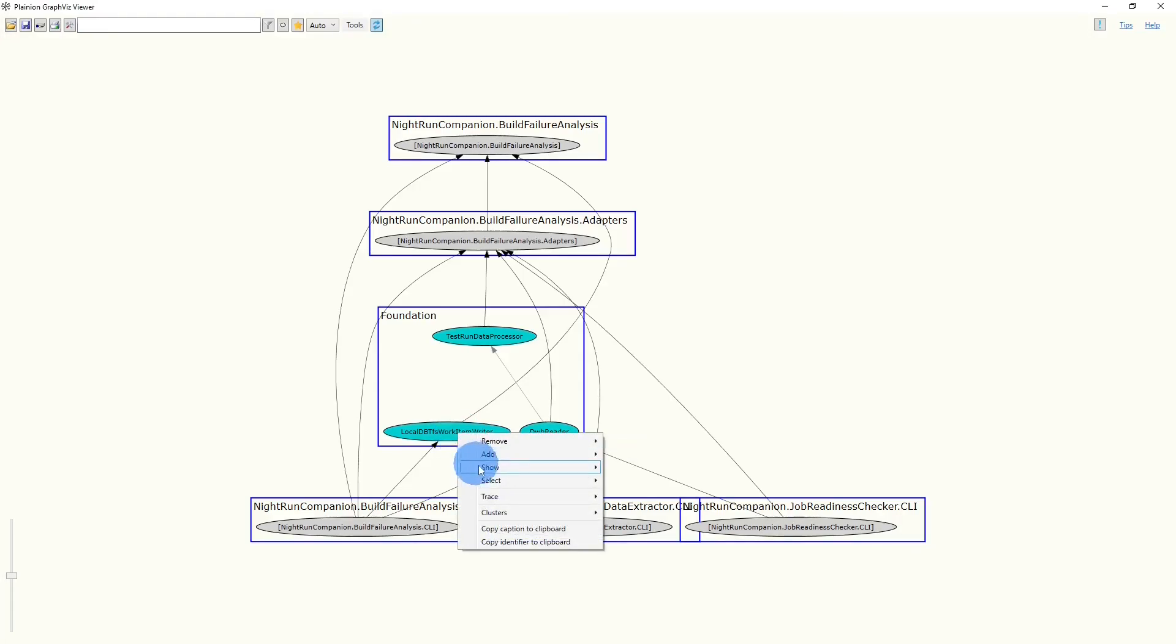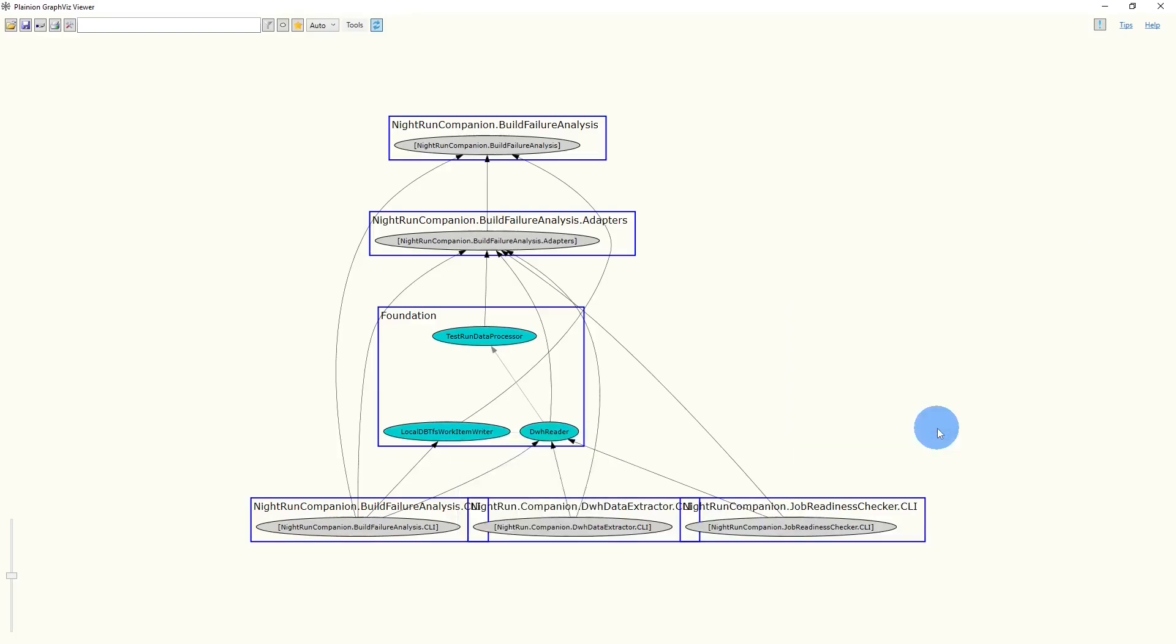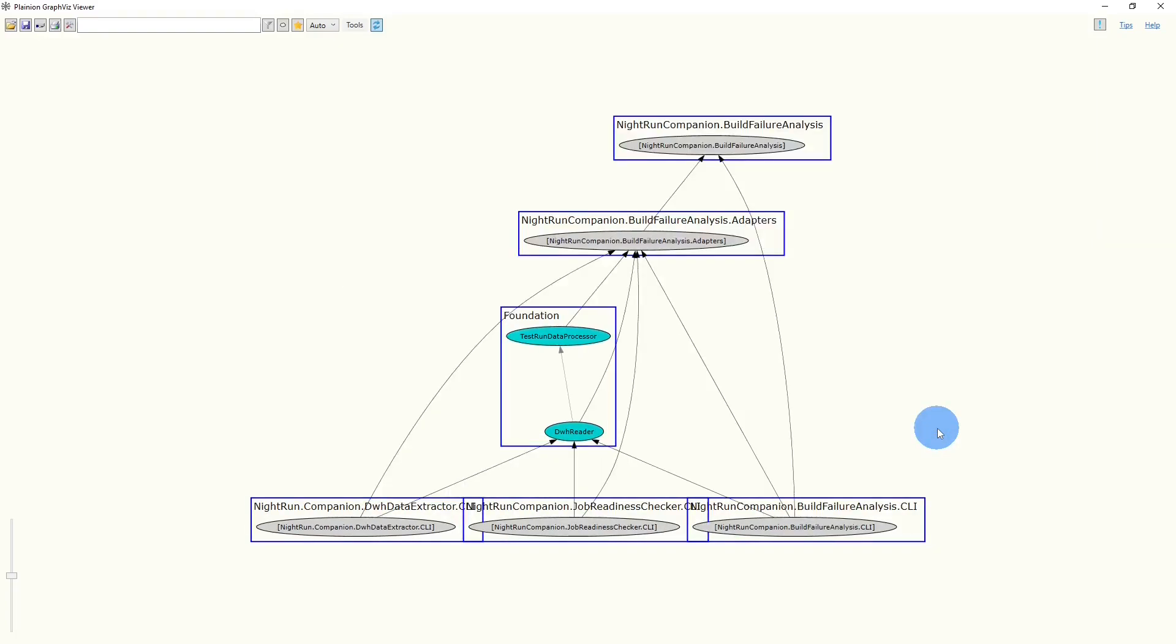Let's move it to the right place. And we immediately see how the graph changes and how also the dependencies on the project level change.